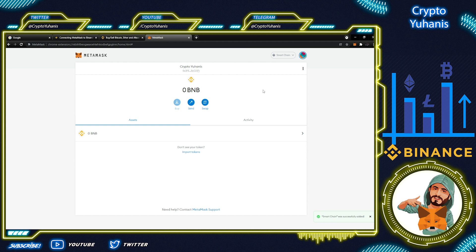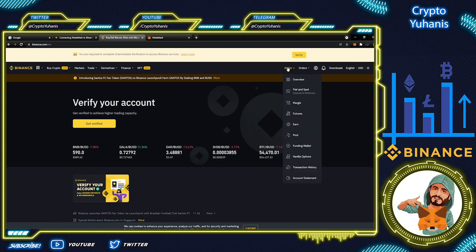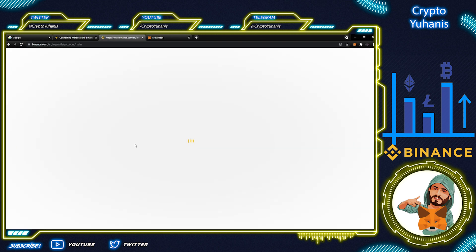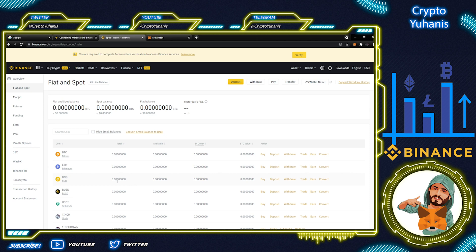That's pretty much it. From here, we can now add funds from Binance to MetaMask Wallet. Now, you can open your Binance account and open Fiat and Spot. You can see your BNB value here.